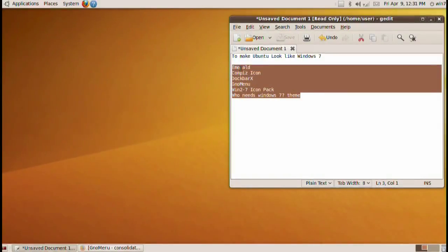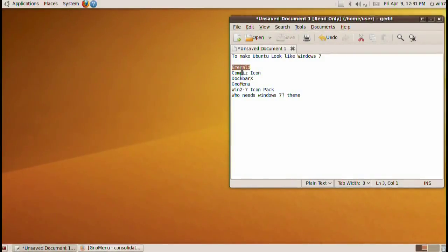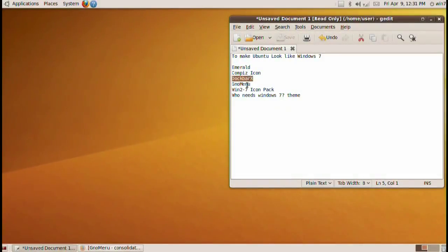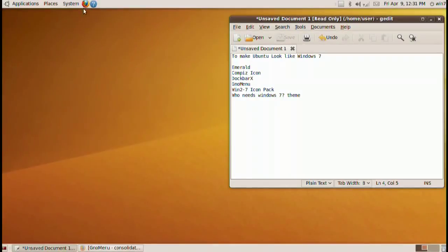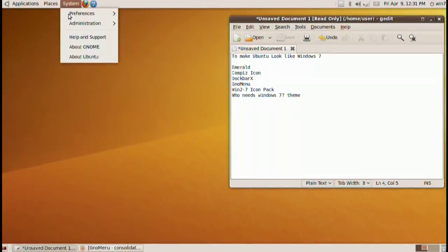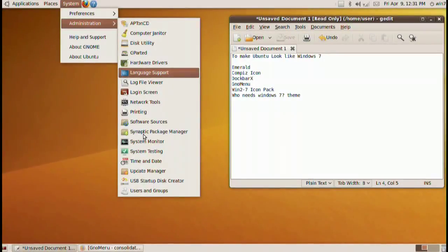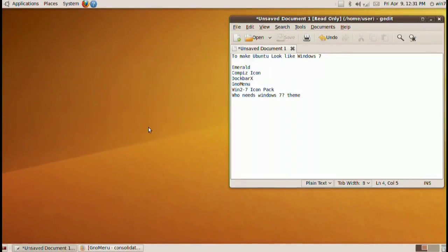First thing we need to get is, these are the things I need to do first. I need to get Emerald, I need to install Compiz icon, install Dockbar X, install no menu, and install these themes. Basically install all of this stuff. So let's go ahead and begin.